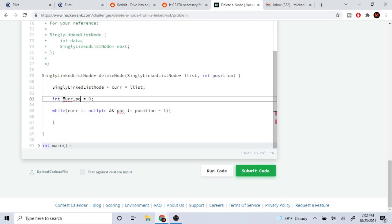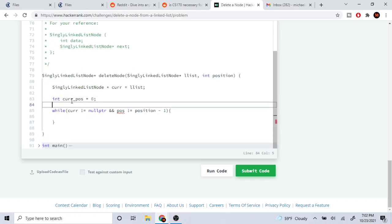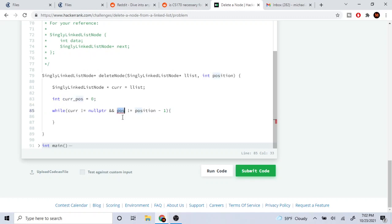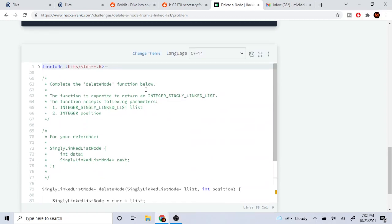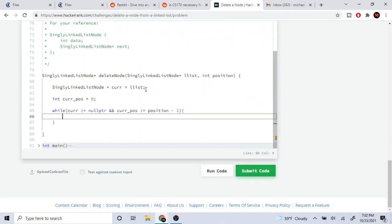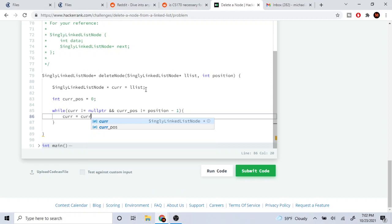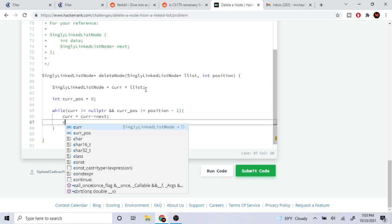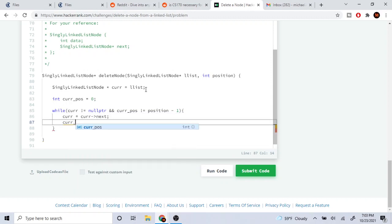Let's actually call this current position. So while my current position is not equal to position minus 1, I'm going to do current equals current next, so keep going to the next node, and then I increment my position.